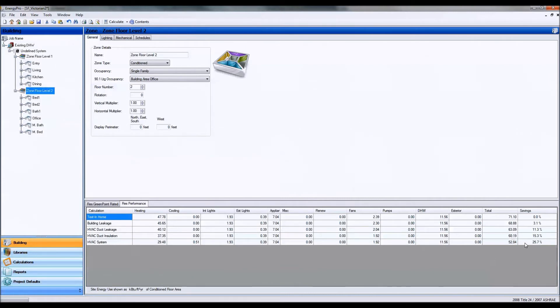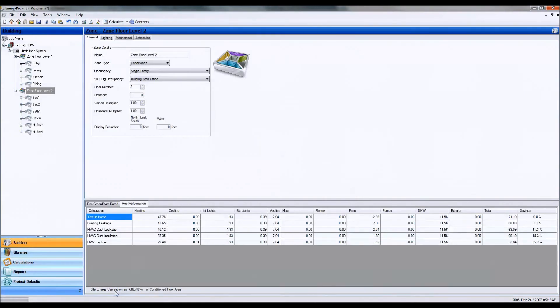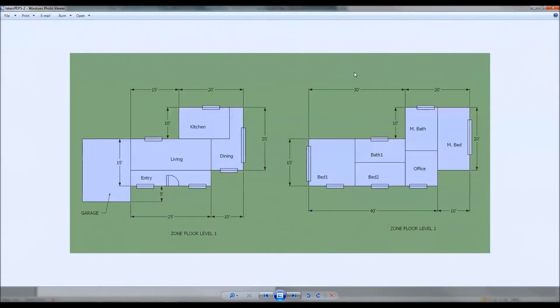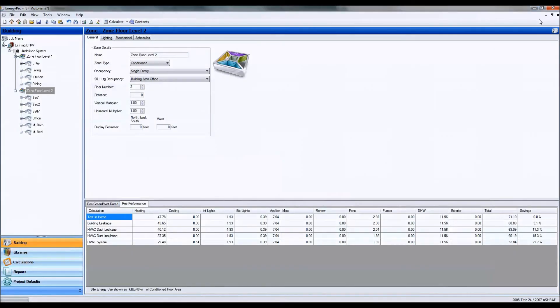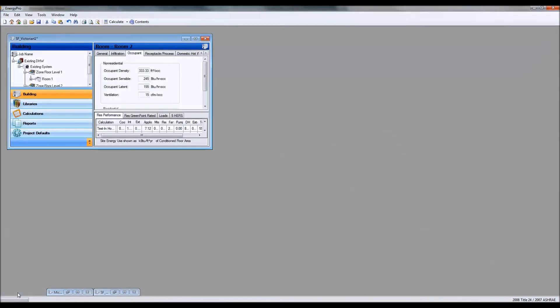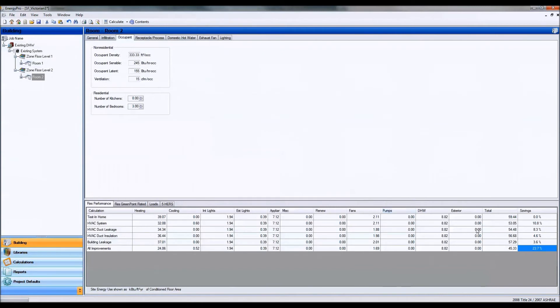And when I run the calculation you can see I'm at 25.7%, versus 23.7% with a block load.